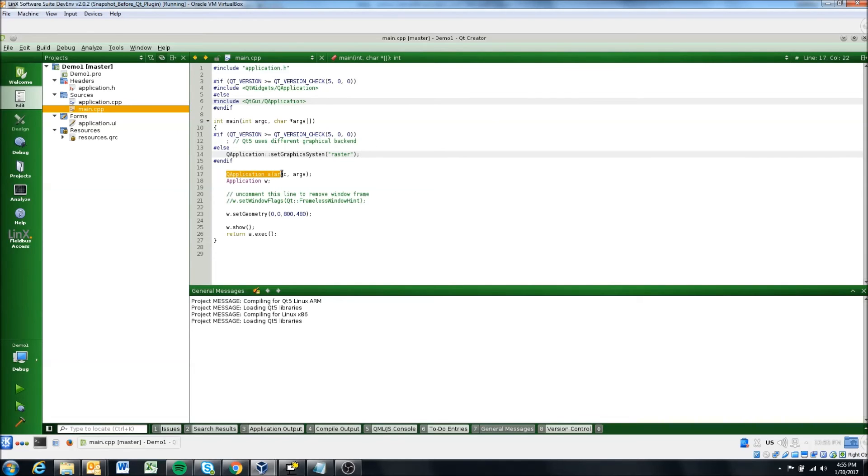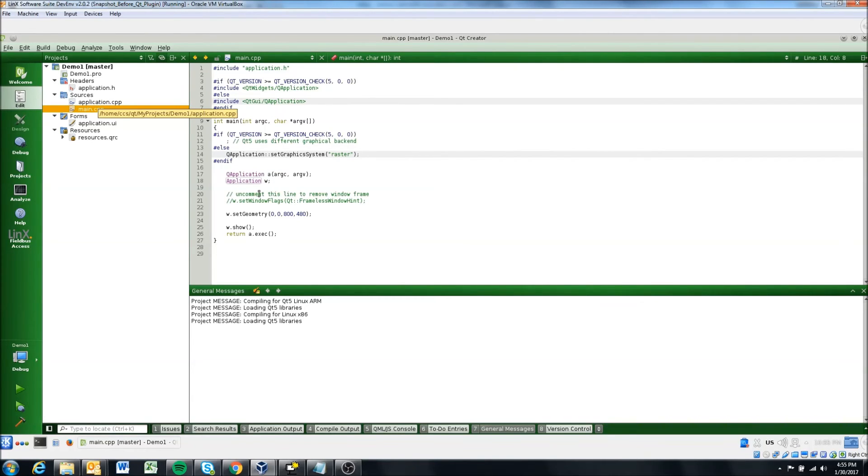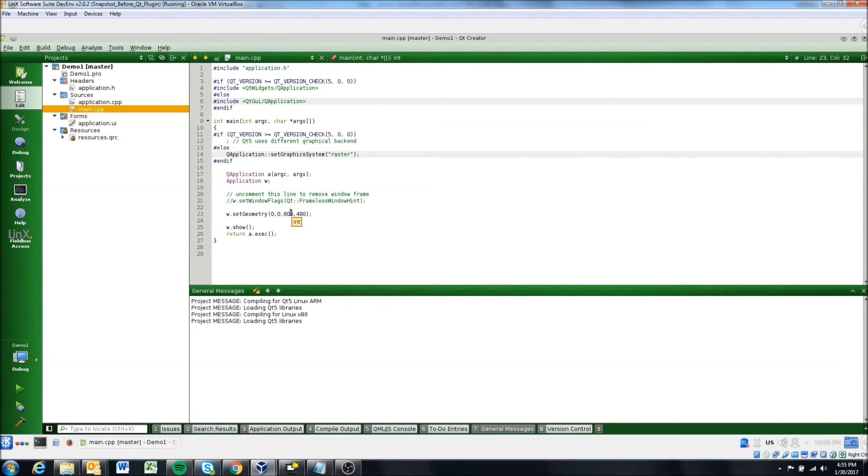But essentially, this is just going to create an application instance of your application class here that's auto created. It sets the geometry that we've set in the creation of the project. So 800 by 480, and then shows it.